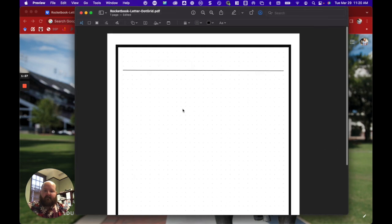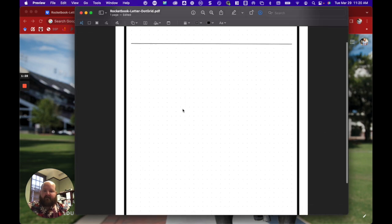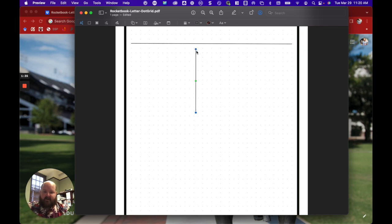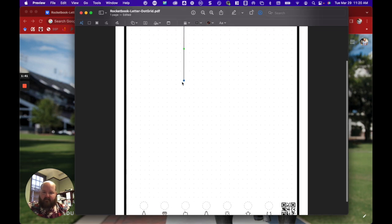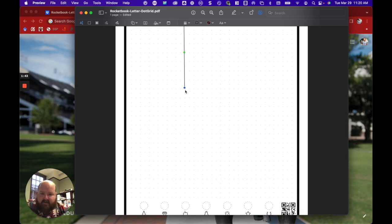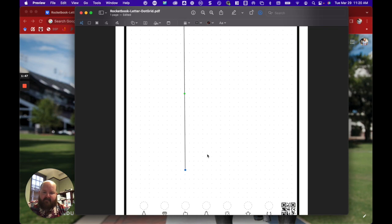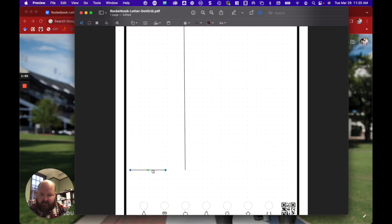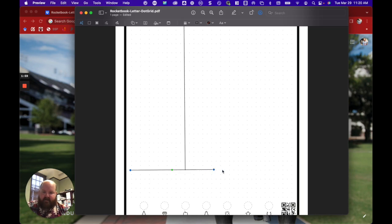I'm going to add another solid line and this one will separate my Questions from my Note section. We'll take this almost to the bottom. We'll add one more here so that we can add our Summary section at the bottom.